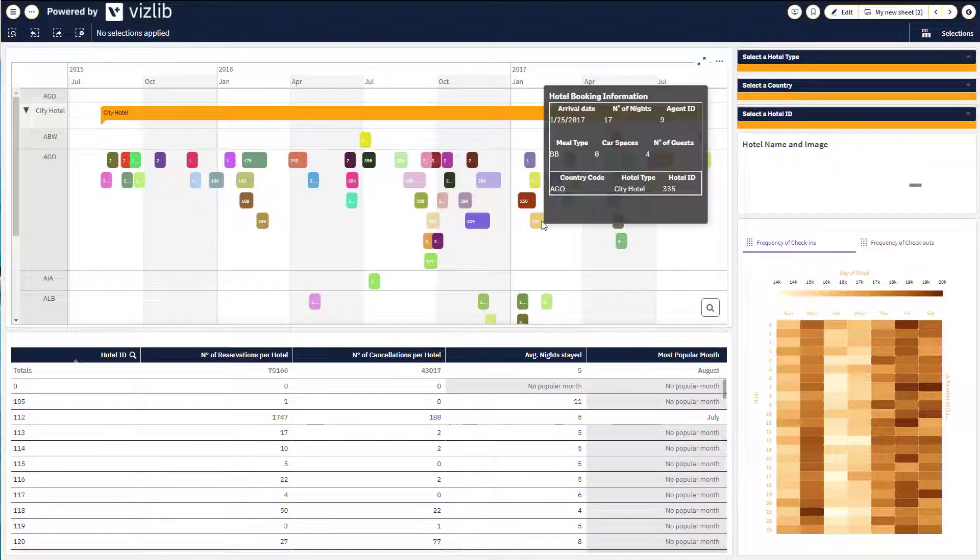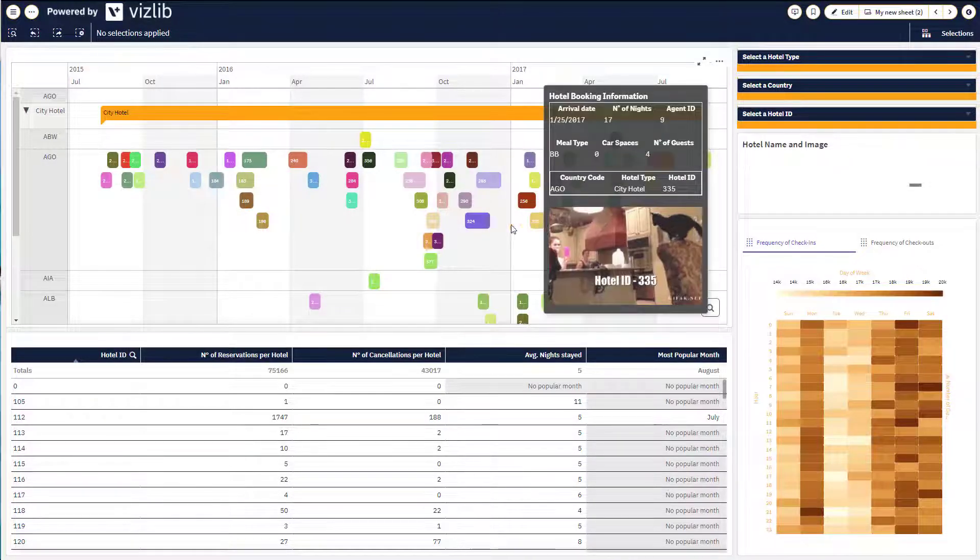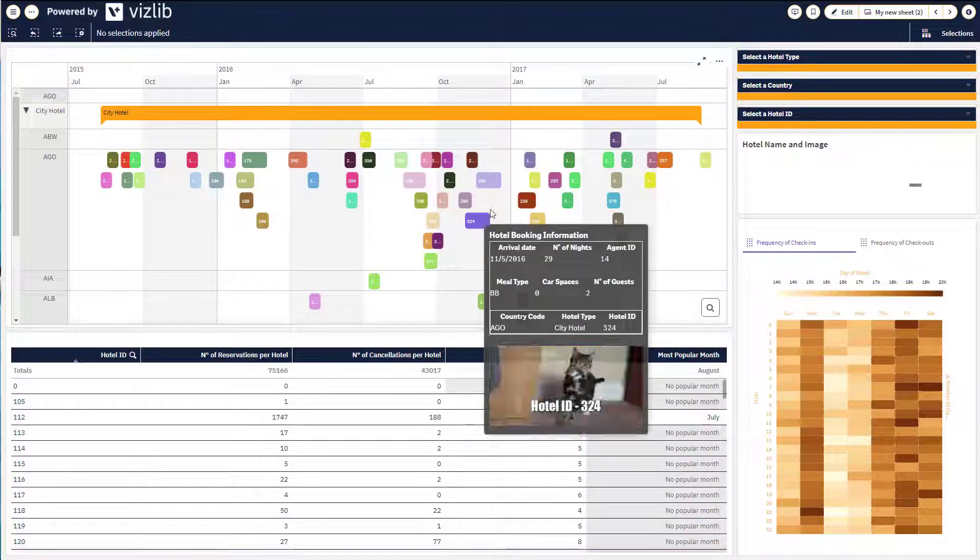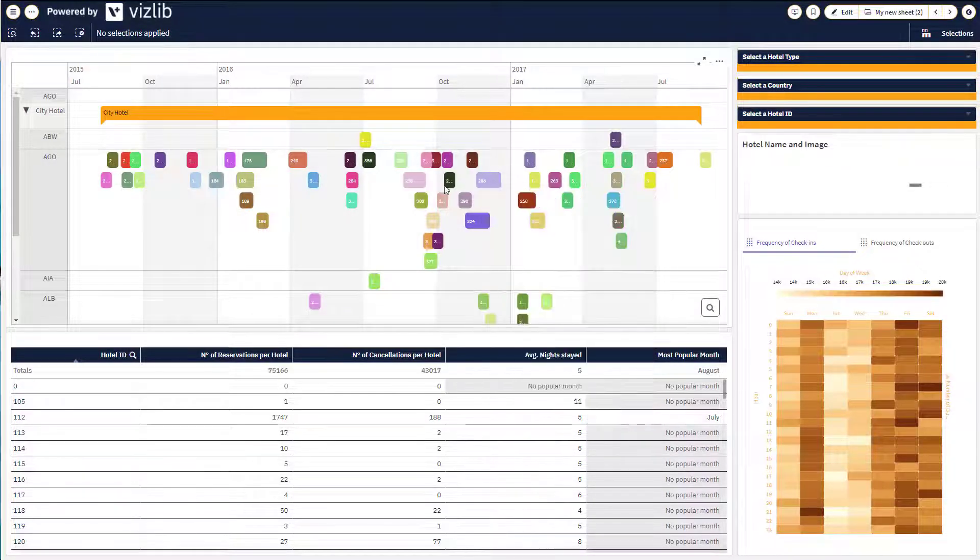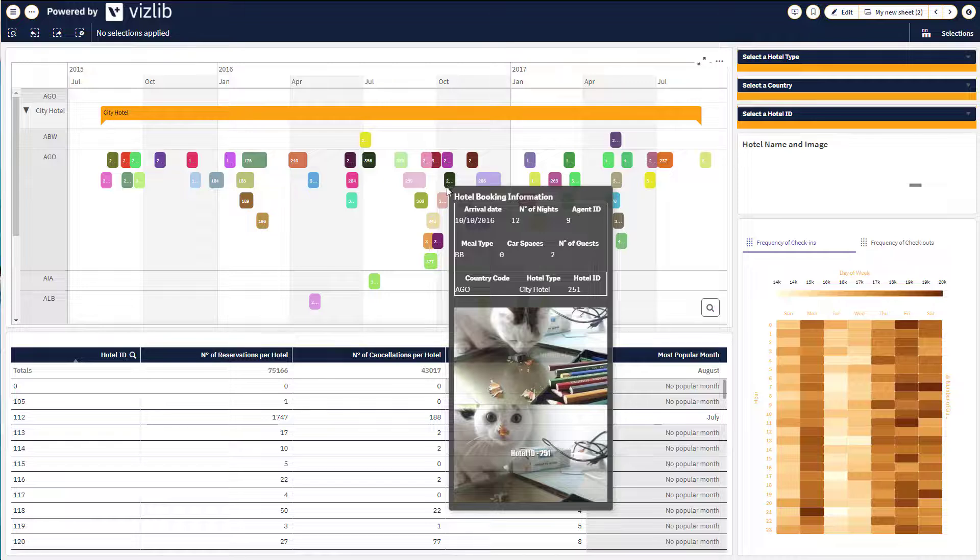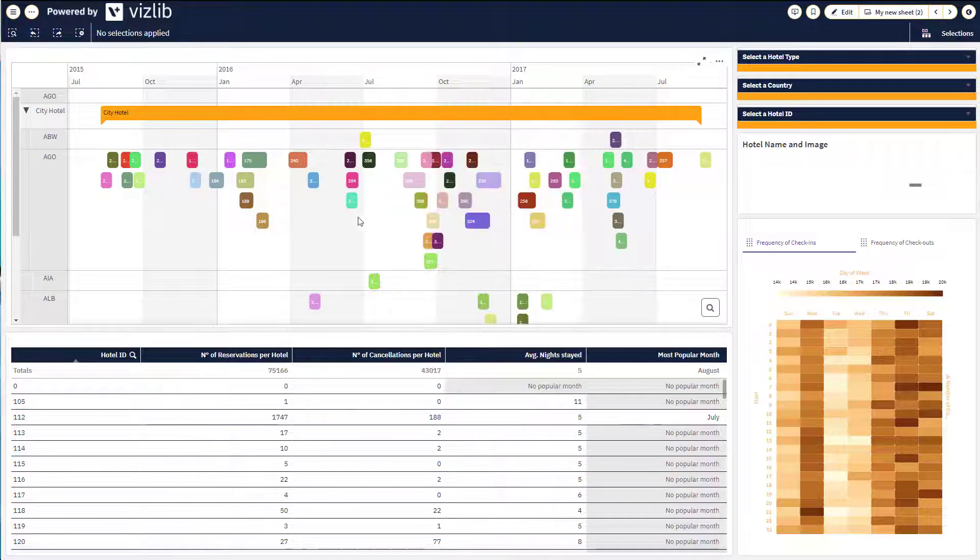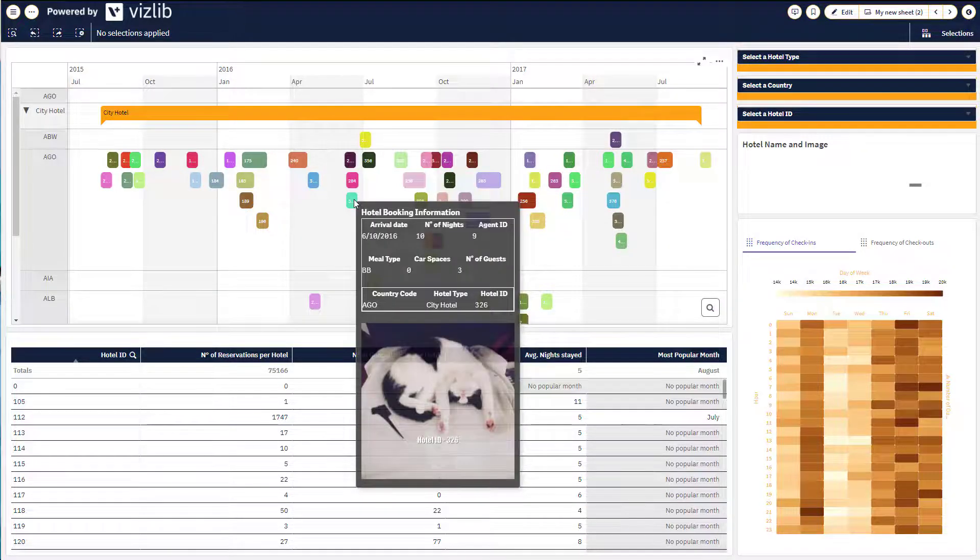Custom tooltips are a fantastic way to display more information without clutter. In this video, I'll show you how to create a basic and advanced tooltip in the Vizlib Gantt.